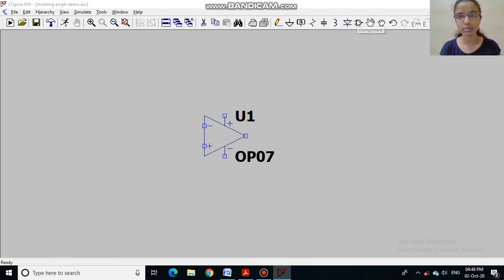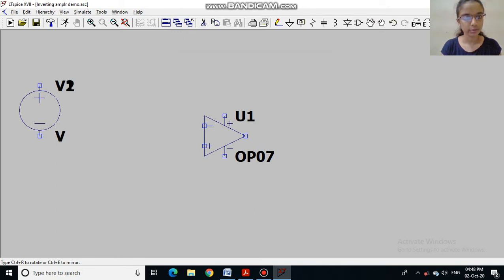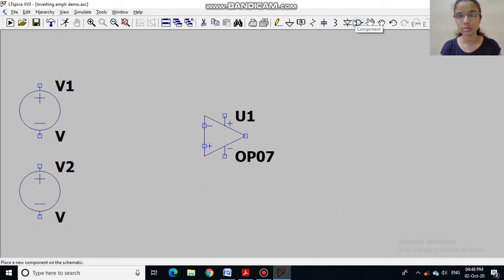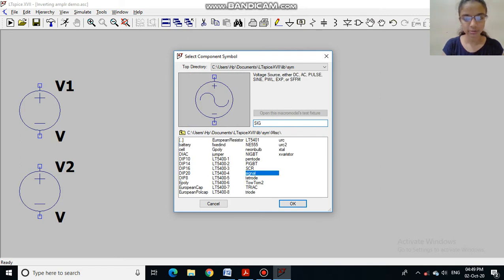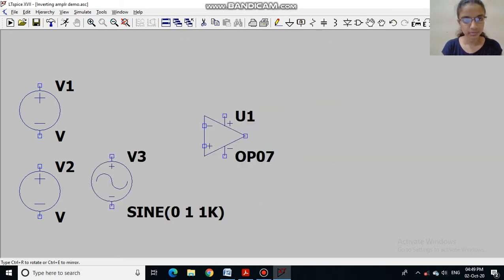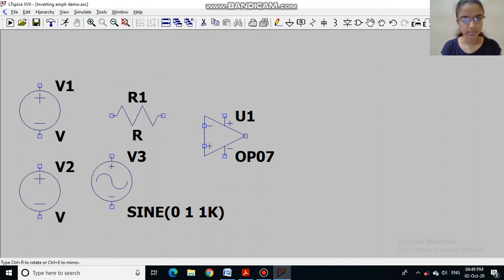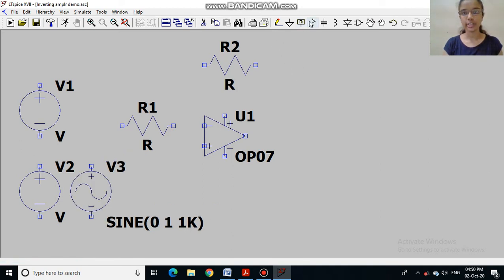Now I want a supply voltage, so I will go into component and type 'voltage' which will give me a DC supply. Now I want an AC input. Now I want resistors — I will press Ctrl+R to rotate it and then place it. I want another resistor which is RF. Now we have to connect these components through wire.